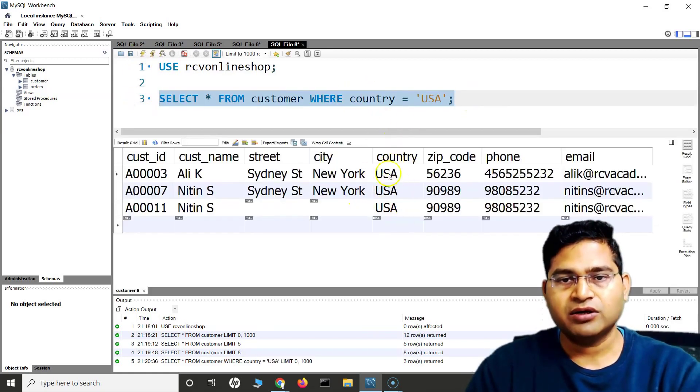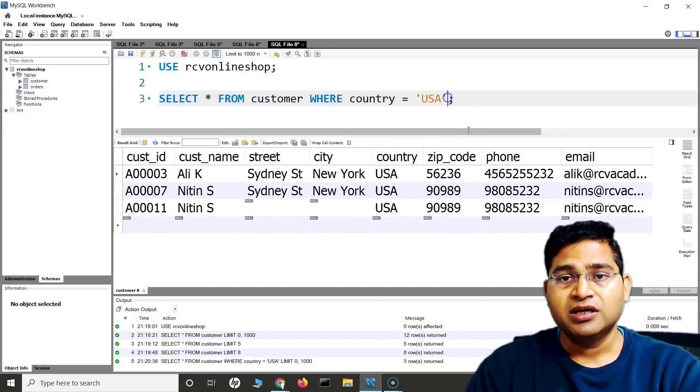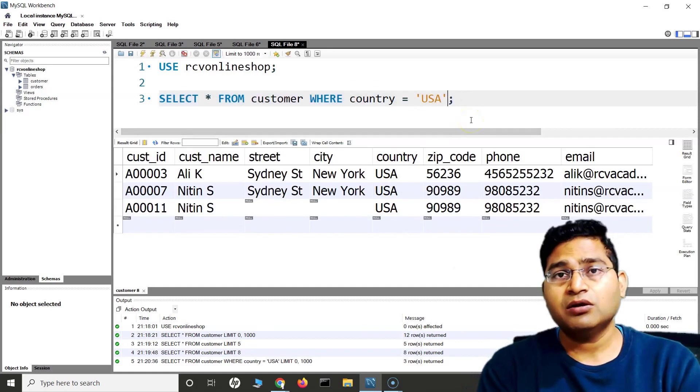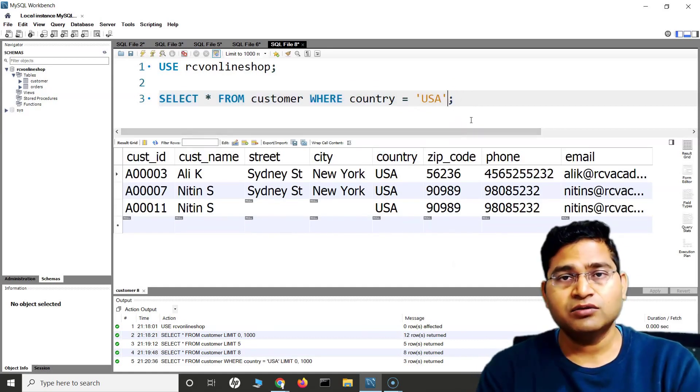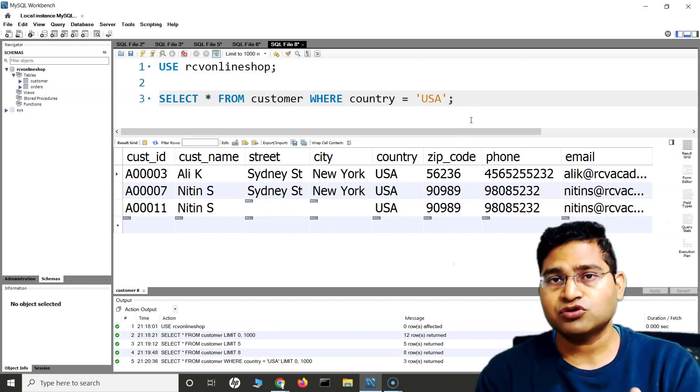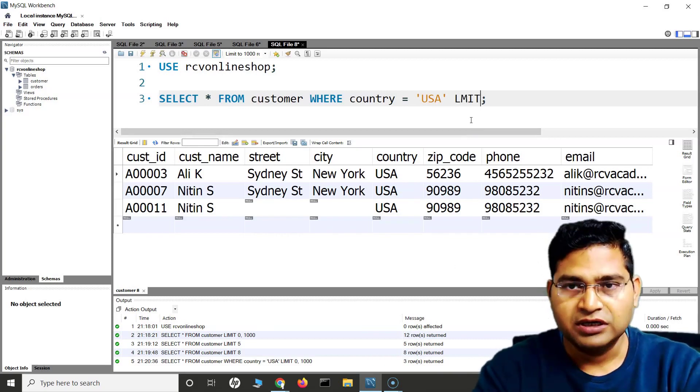Three records are being displayed. Now out of these three records, if I want to again filter only a certain number of records to be displayed, then I'll use LIMIT.